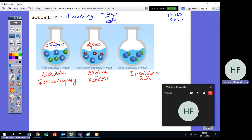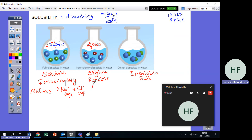For a soluble salt like NaCl solid, I use a single arrow — it dissociates completely into Na⁺(aq) and Cl⁻(aq). For a slightly soluble salt like AgCl, I use a double arrow because one part remains as AgCl solid and one part ionizes into Ag⁺ and Cl⁻. For an insoluble salt, nothing happens so I write no equation.